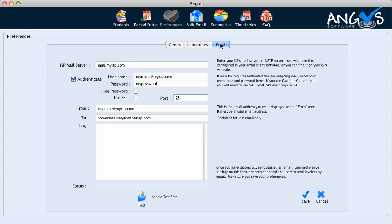We check our details are correct, and to send the test email we simply click the test button at the bottom of the screen. Once we have successfully received the test invoice to our inbox, we can then proceed to enter the bulk email page via the bulk email icon on the top banner.